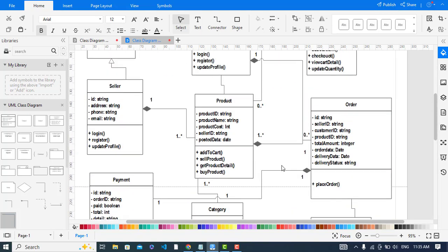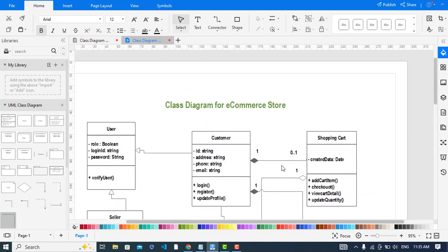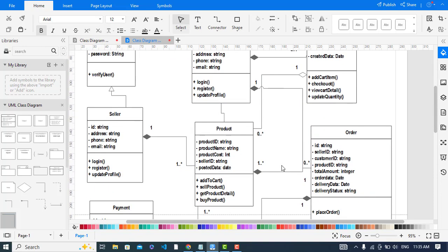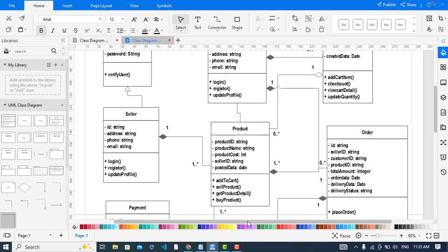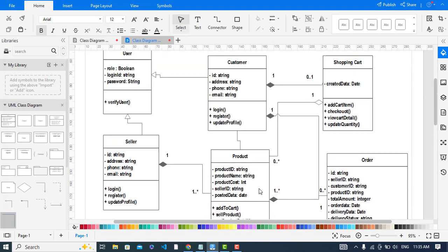That was all about the class diagram for a camera store. I hope this video helped you. If you liked this video, please subscribe to our YouTube channel — thanks for watching.